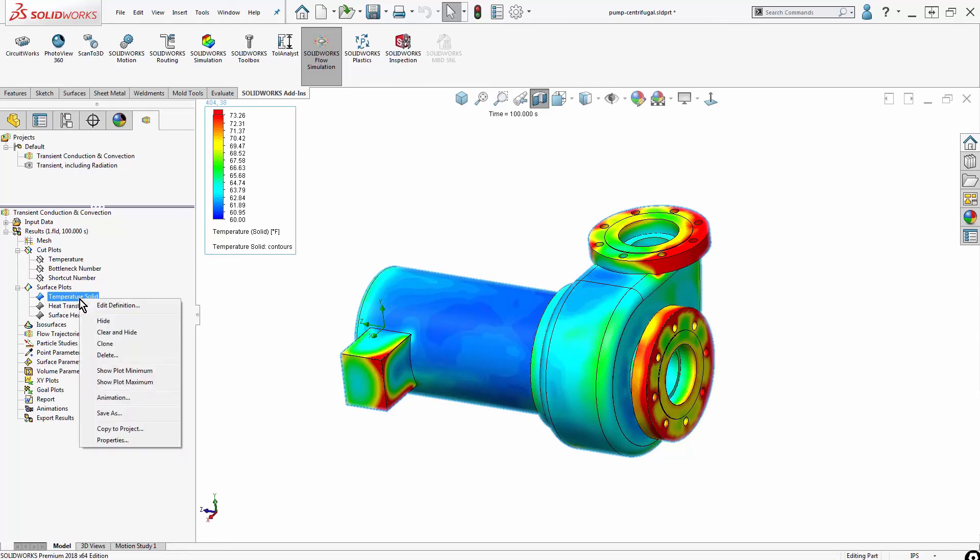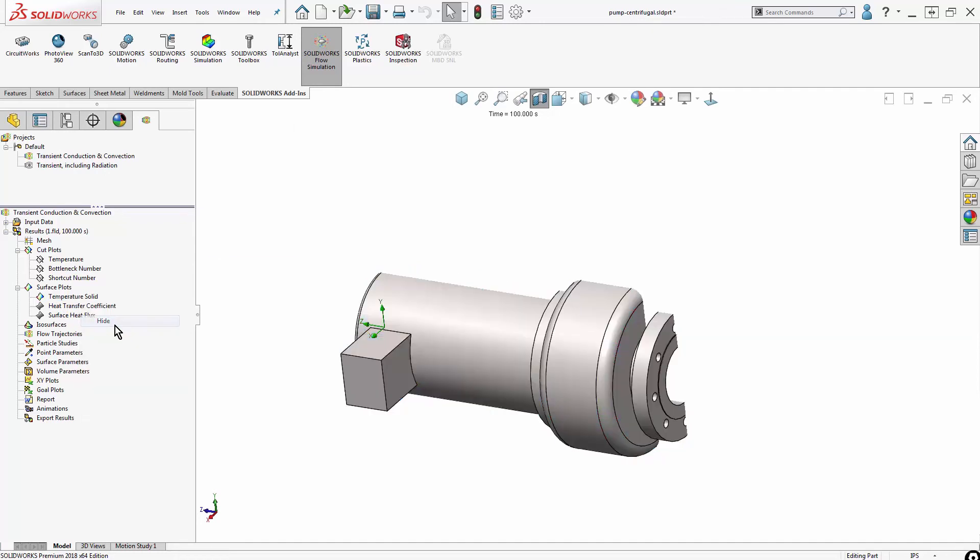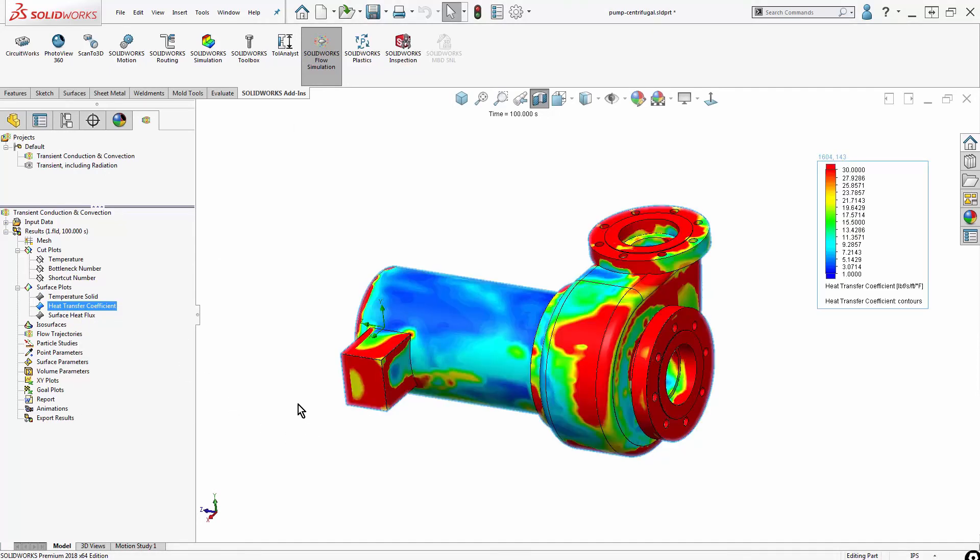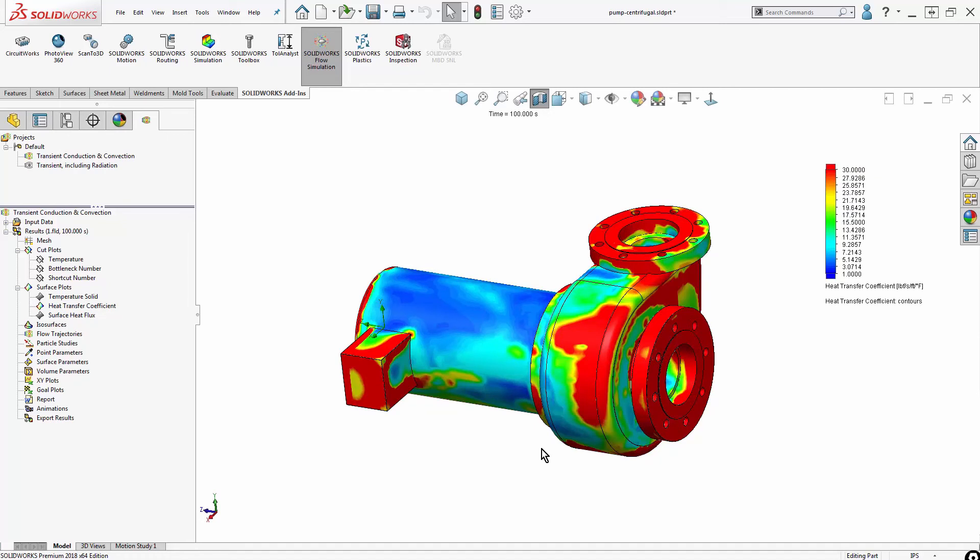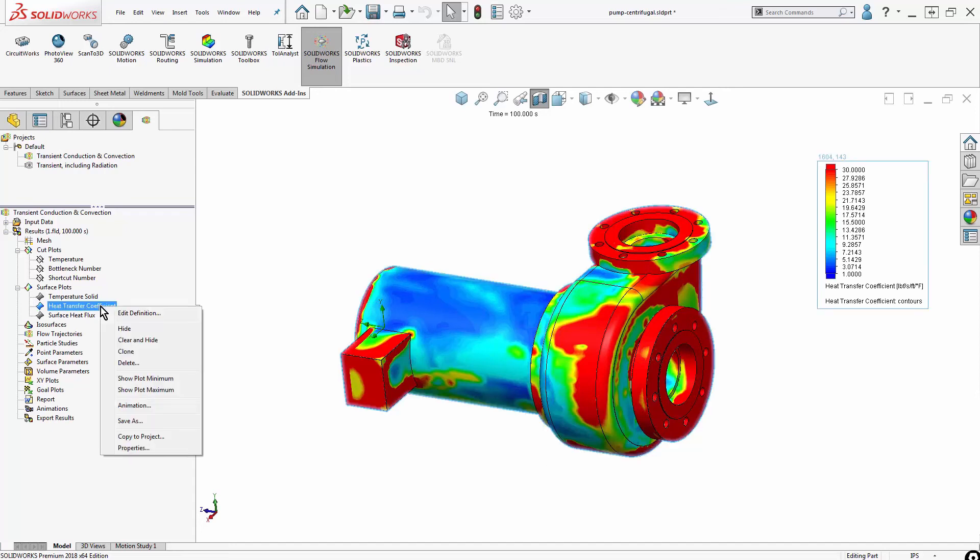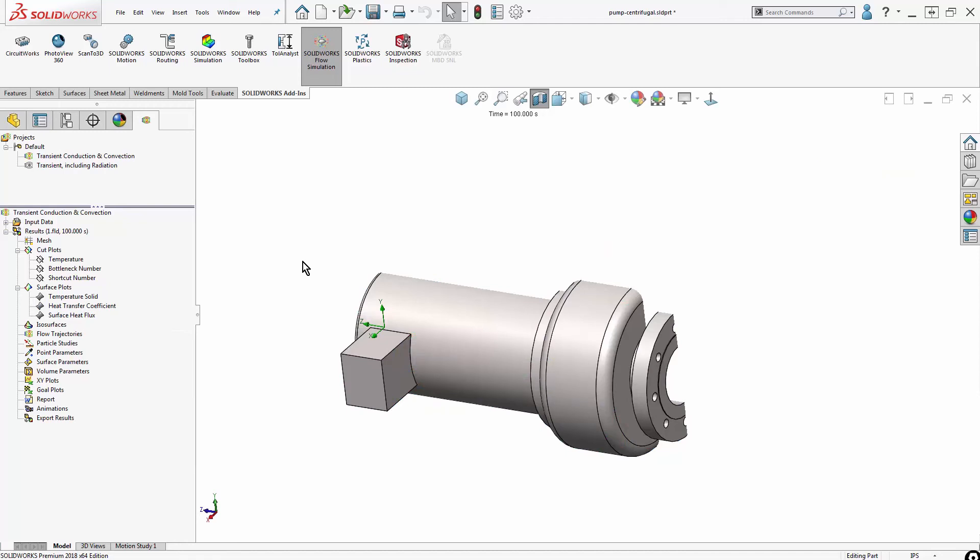Something else useful to pull from this is the heat transfer coefficient. This is something that we had to input manually into the FEA. Here I can see that heat transfer coefficient drastically changes over geometry, so having Flow Simulation automatically calculated makes this much more accurate.